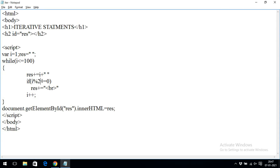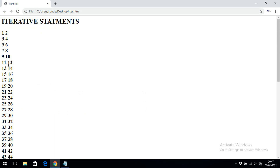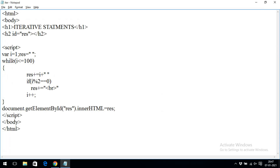We can also add: if i % 2 === 0 then result += '<br>', so after every even number we get a line break — the first line shows odd numbers and the second line shows even numbers. In the for loop, all three things — initialization, condition, updation — are in a single line separated by semicolons. In the while loop, initialization is outside, condition is in the while parentheses, and updation is inside the loop body.